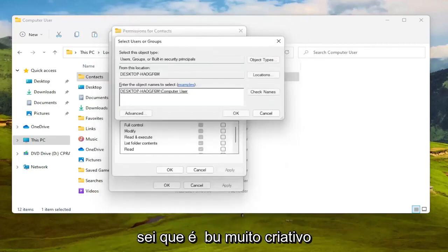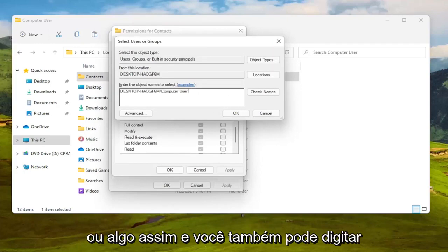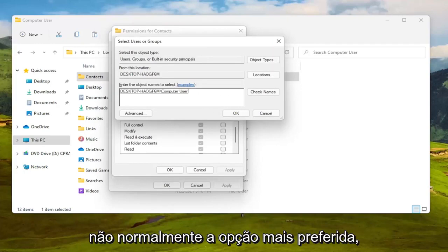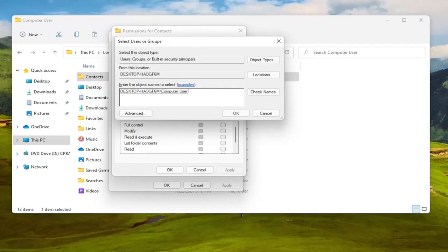I know it's very creative but you might have your actual name in there or something and you can also type in everyone as well. Not usually the most preferred option but you can certainly do it. I've never had a problem doing everyone.